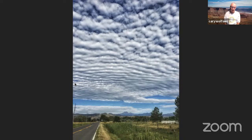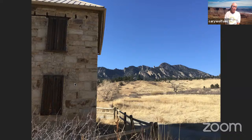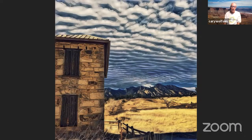I was riding my bike near Hygiene, Colorado. I stopped, turned around, and saw these clouds — this was just amazing. Then I was at this old stone building on the edge of the Flatirons here in Boulder, and I decided I needed to find a way to combine those two images. This was the final result. As you can see, realism is not of great importance to me — it's to express my own vision, either what I saw in a scene or what I thought the scene could possibly be.